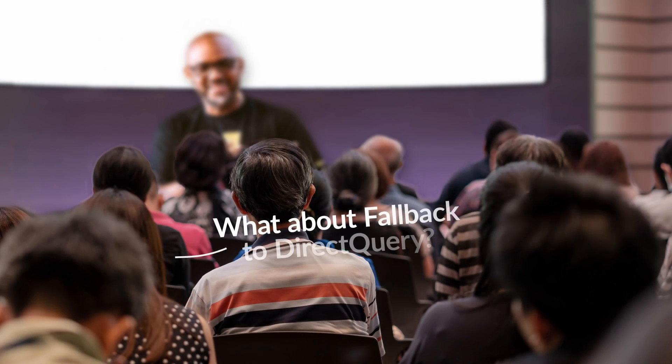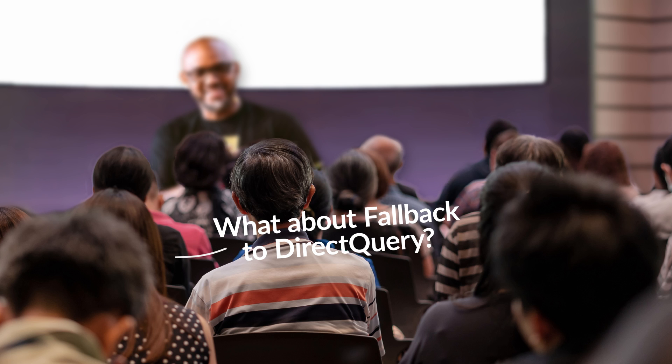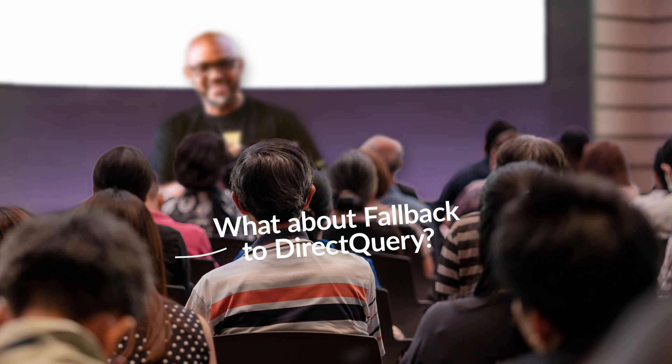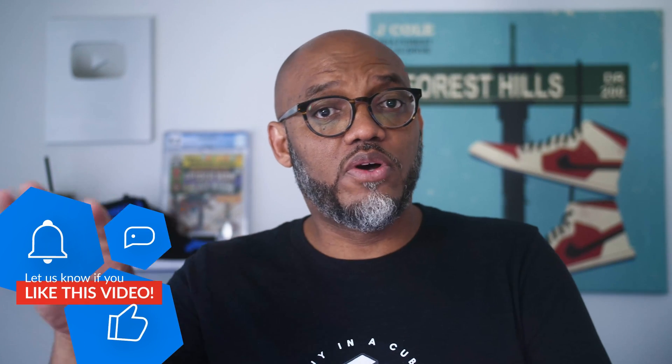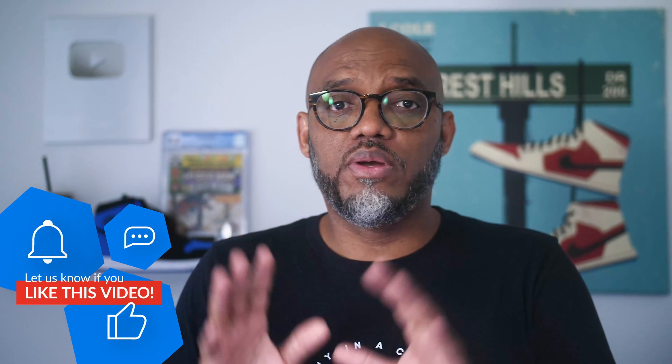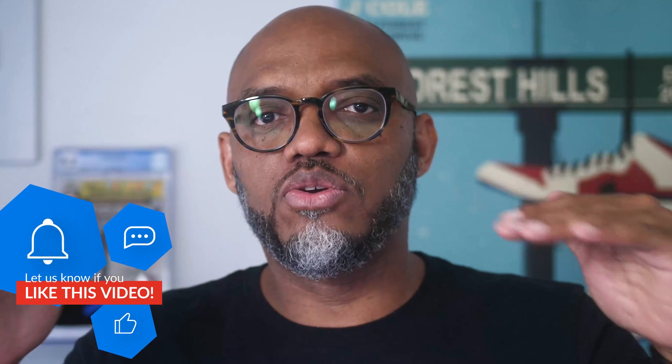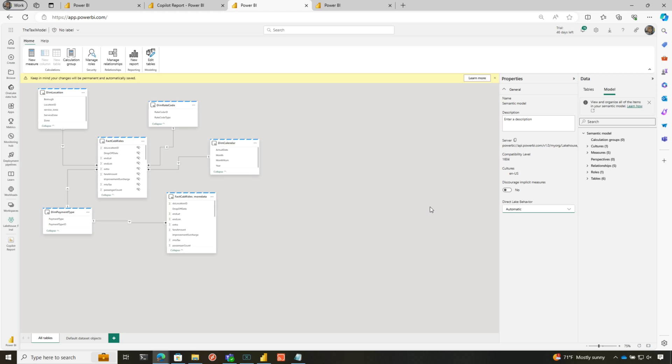Now, some people ask me, Patrick, what about it falling back to direct query? Because I read somewhere it said if you use object level or row level security, it falls back to direct query. Not true if you put the security in the semantic model. So let me show you how you can validate that.